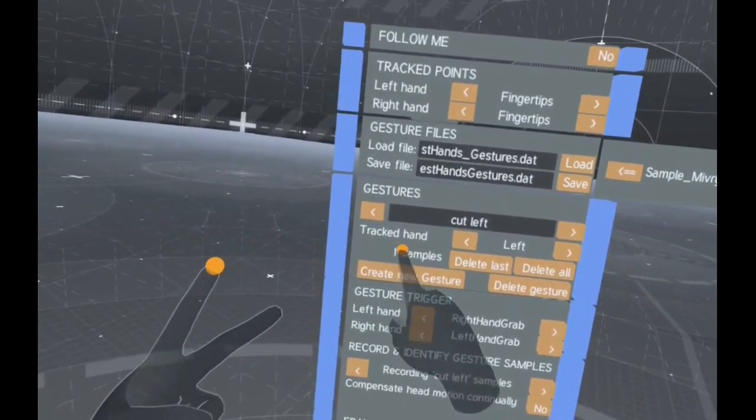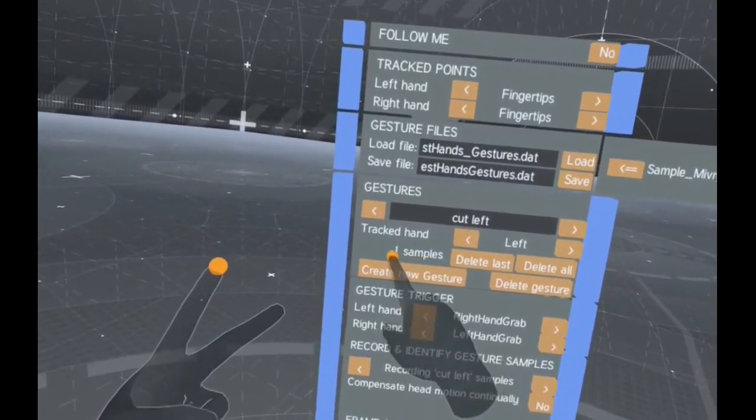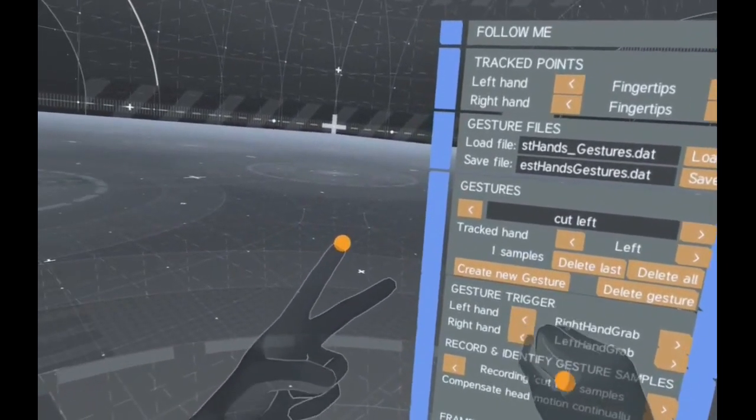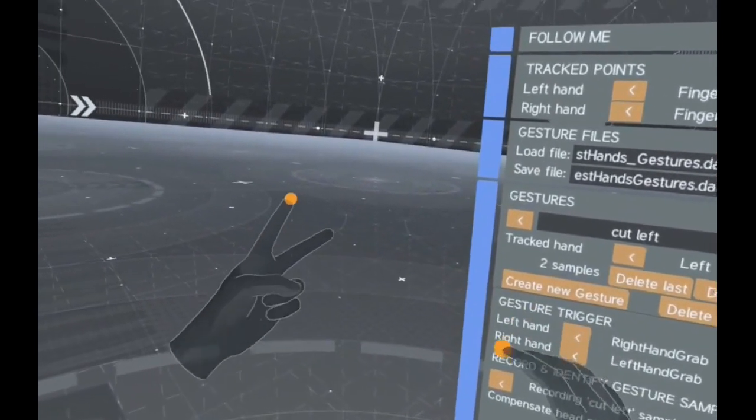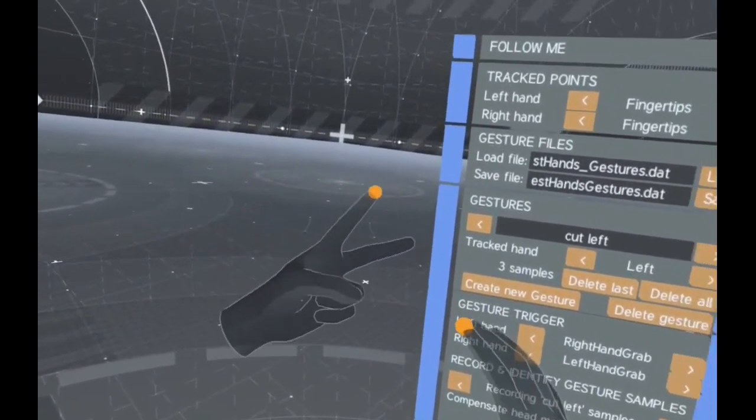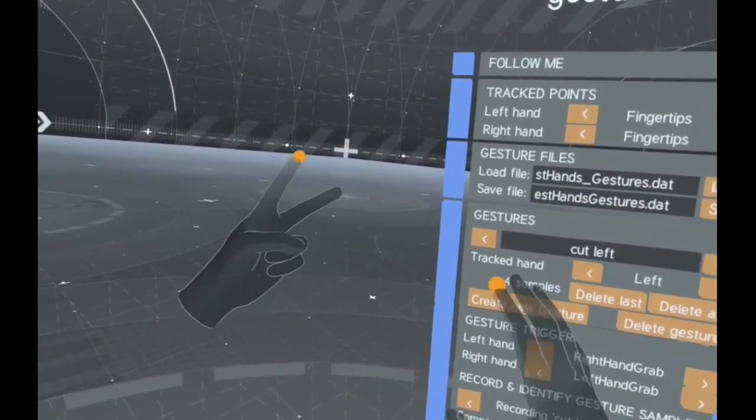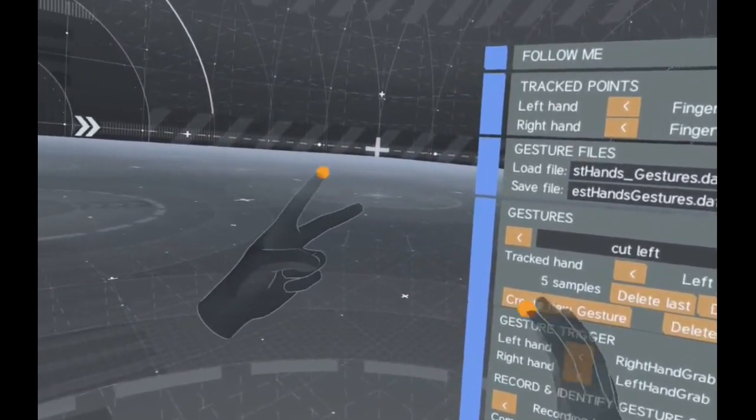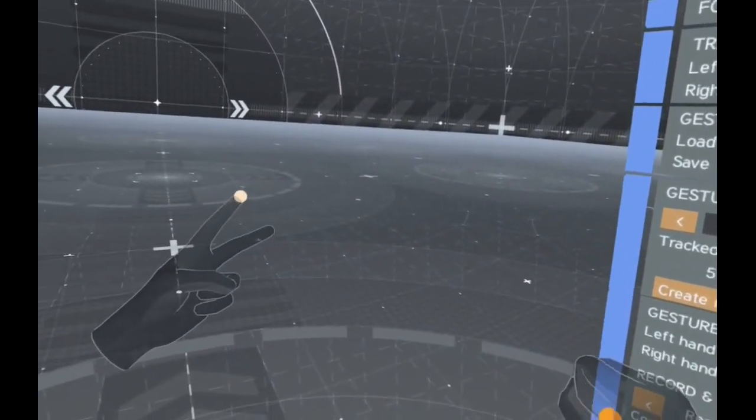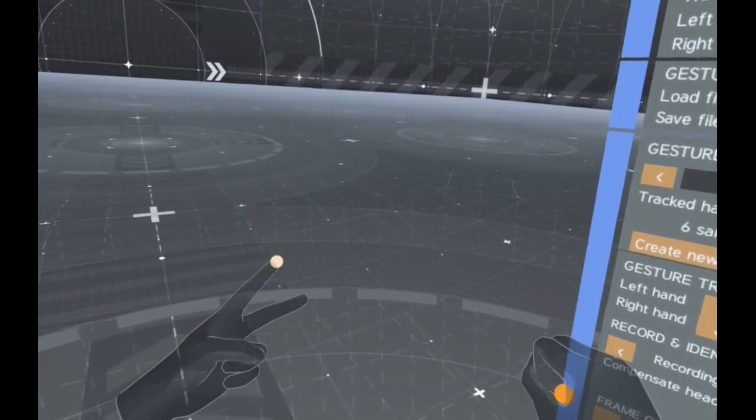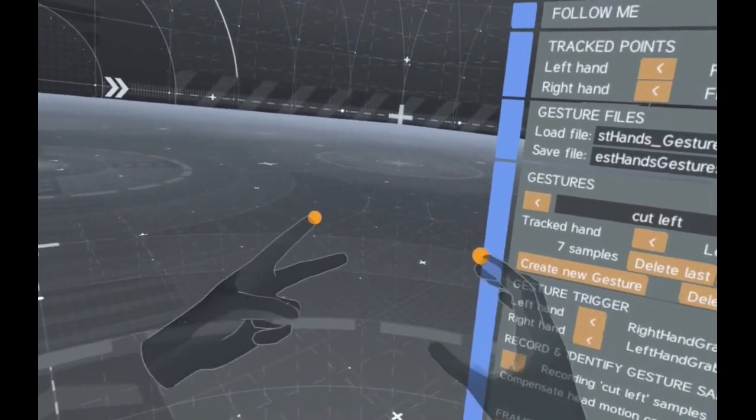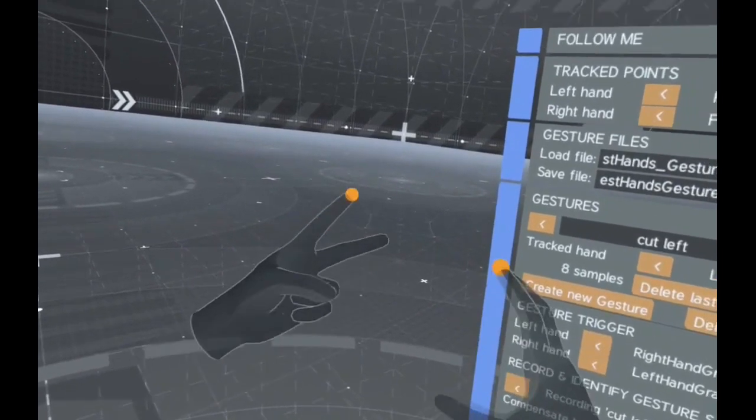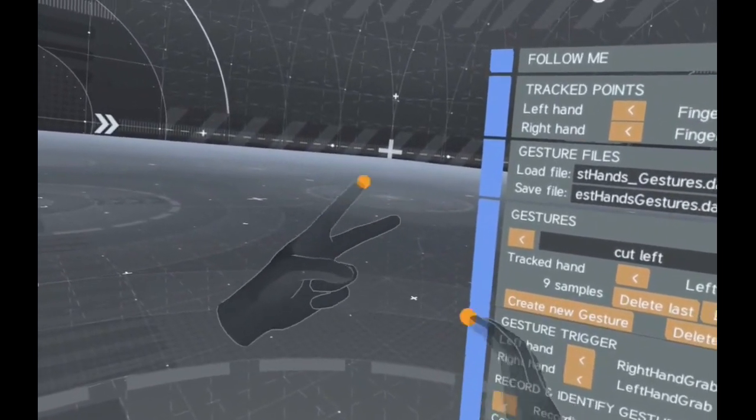Now we have one sample recorded for this gesture. For reliable recognition several samples should be recorded depending on how many other gestures you have and how similar they are. It is advisable to record samples of the gesture in all the ways which you want to allow it, for example facing in different directions.